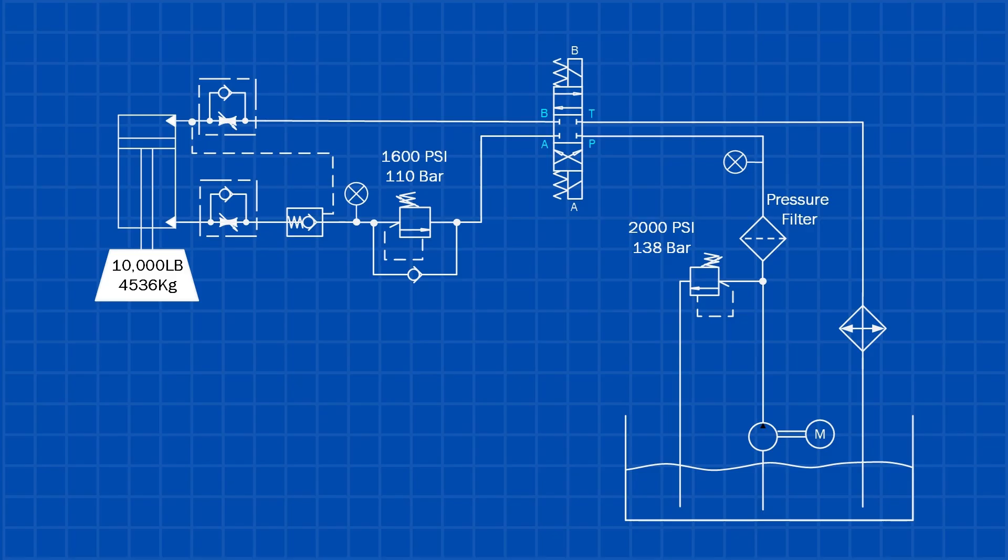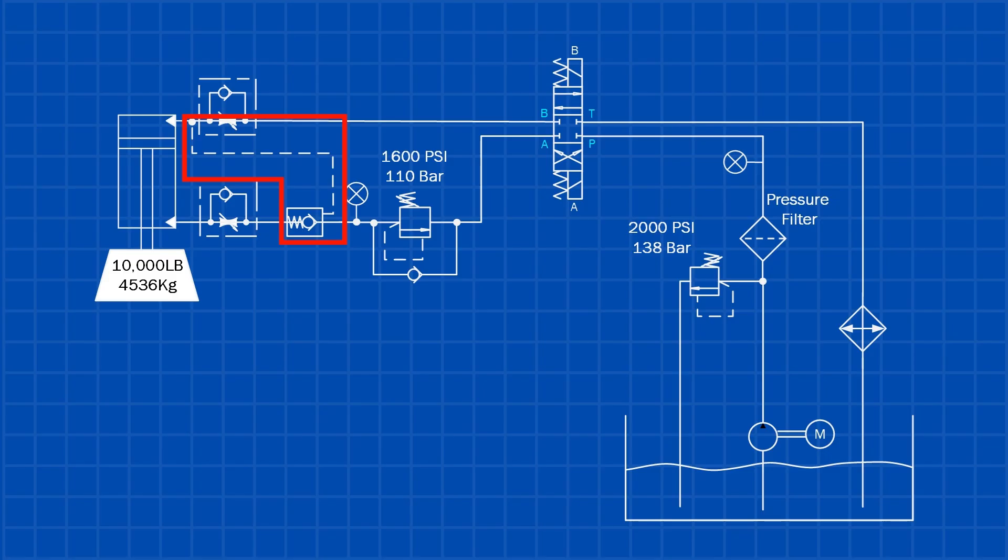There is another valve we need to talk about, the pilot-operated check valve, which is commonly used with a counterbalance function. This valve acts like a brake for the load. When a load is overhung or suspended and the directional control valve is centered, the pilot-operated check valve stays closed, preventing oil from leaving the cylinder and holding the load in position.